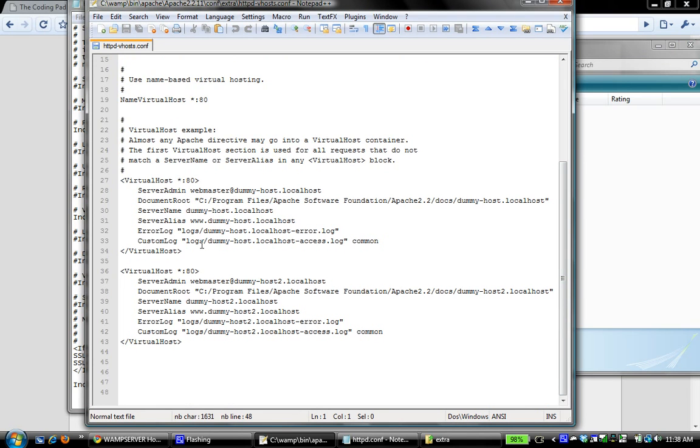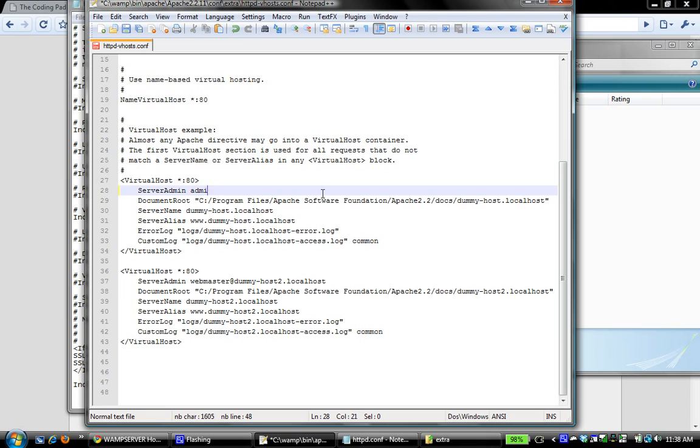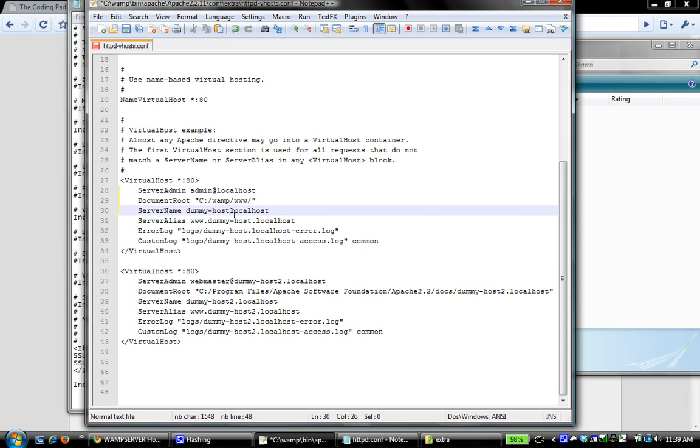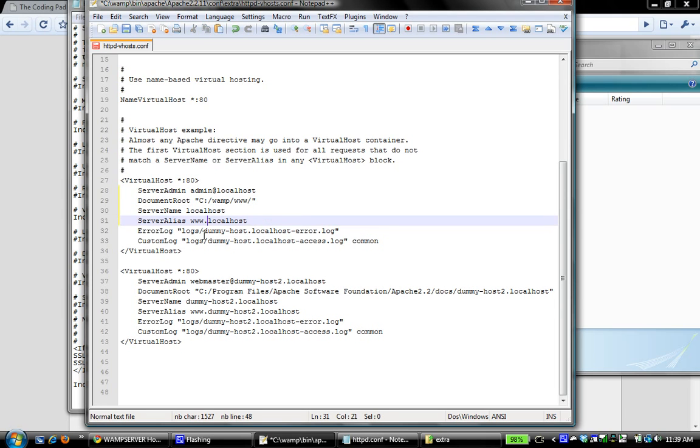What we actually want to do is use the sample setup here to configure our own virtual hosts. First thing I'm going to do is set it up for localhost. In my case, the document root is simply www, the server name is simply localhost, and the alias is www.localhost.